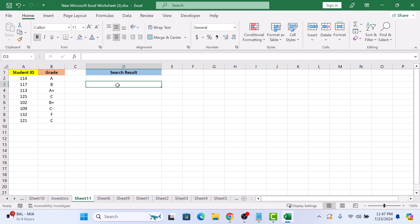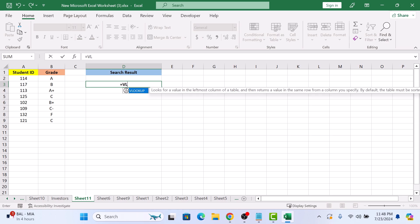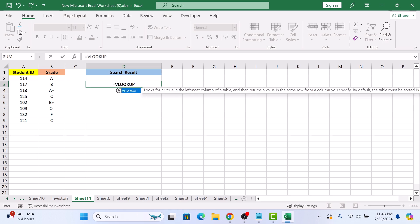Type the following formula: equals VLOOKUP, open bracket. Click on the cell containing the lookup value—it's the ID number you're searching for. So click on cell D2.